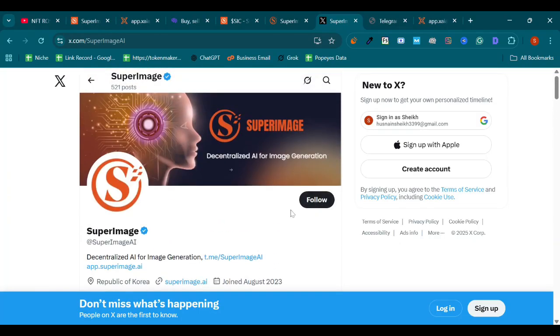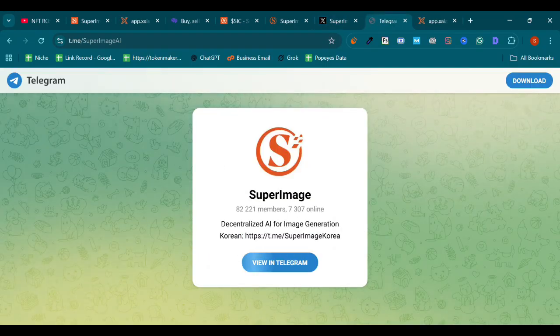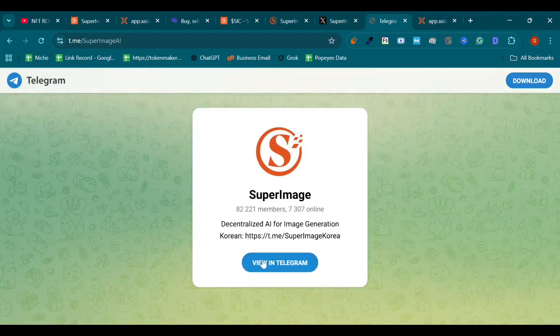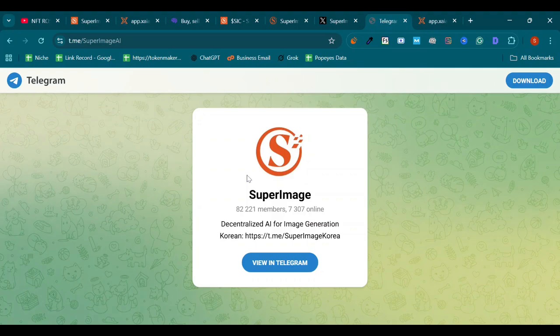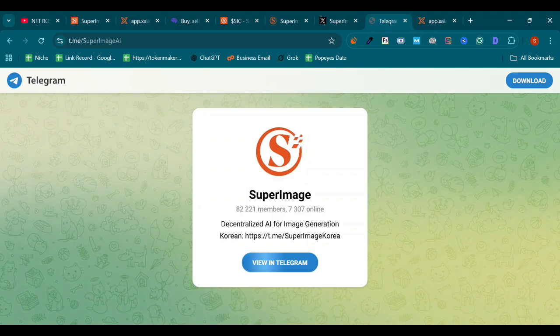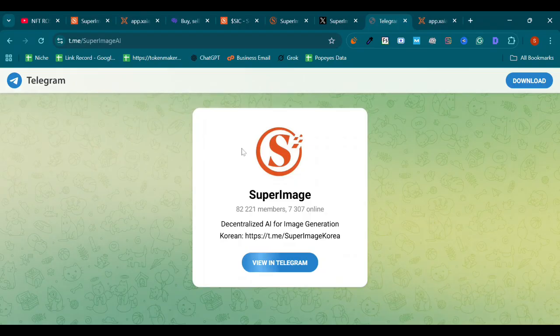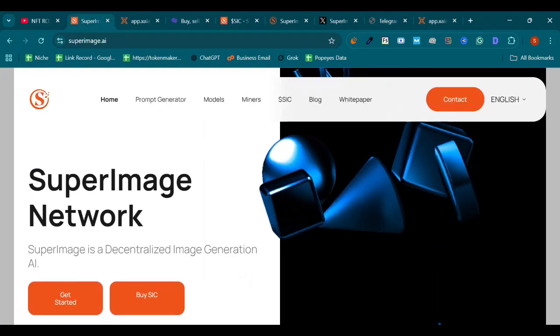So follow our Twitter account to get the latest updates as well. Also join our Telegram channel, Decentralized AI for Image Generation. Join our Telegram channel as well to get the latest updates about SuperImage. Also you can use the Telegram bot to get four image generations in just one prompt.